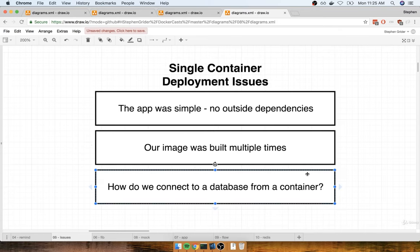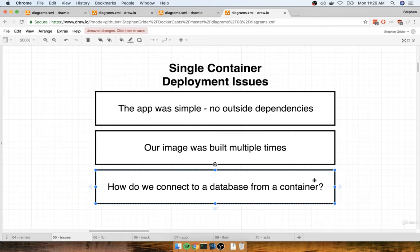The third item, very closely related to the first one, is that we had a very simple, straightforward application. It did not make use of any outside services — no database, no API, no Redis server for caching or anything like that. So I think that if we really want to get mastery of Docker and understand how this stuff works, we probably need to work on a more complicated application. And that's exactly what we're going to start doing in this section.